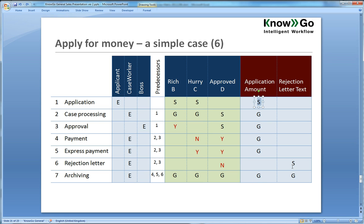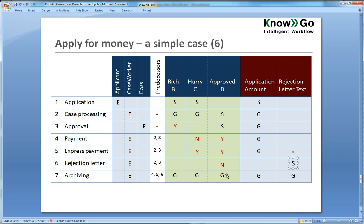And the rejection letter text is something you set on the rejection letter step and then on the archiving step you get it. And we have added G's here on the archiving step to notify that archiving will have to include the value of the decision variables as well.